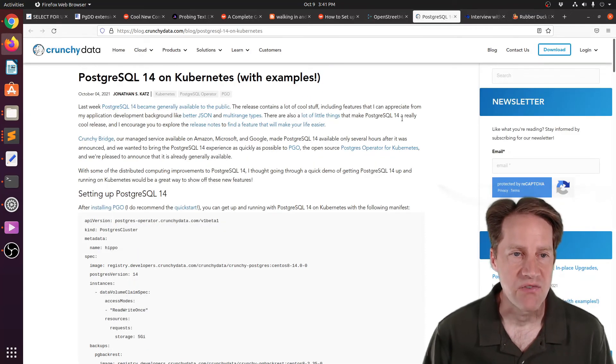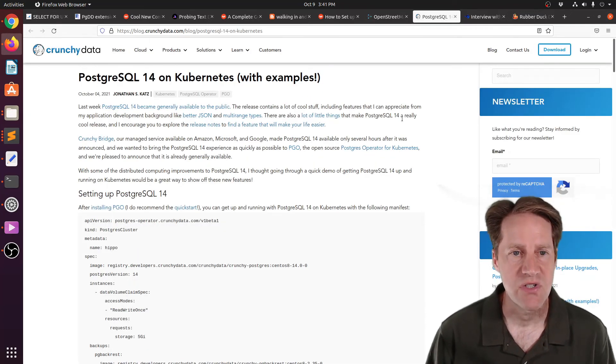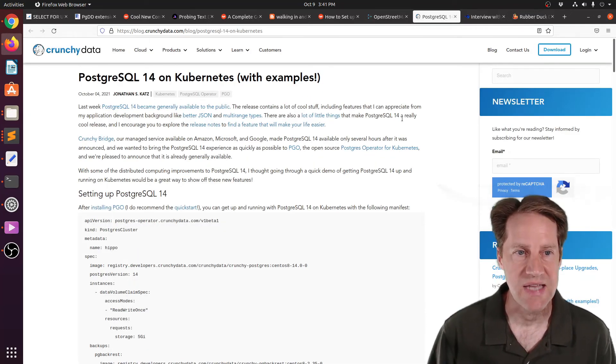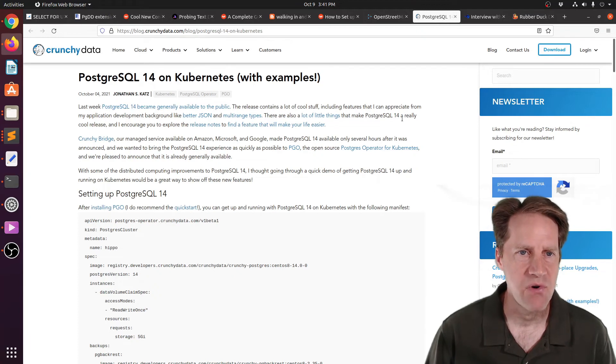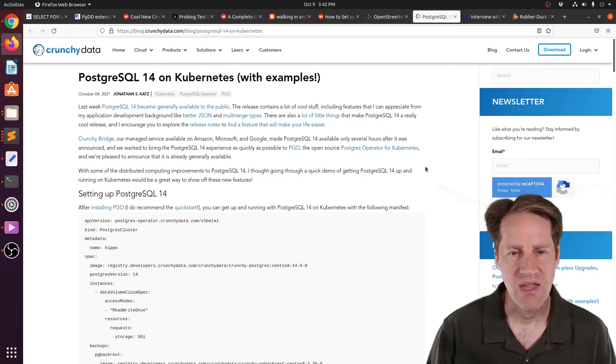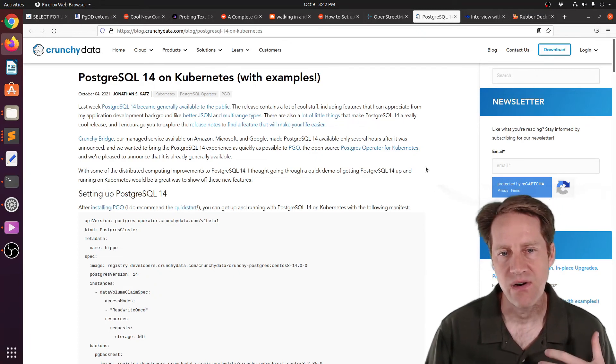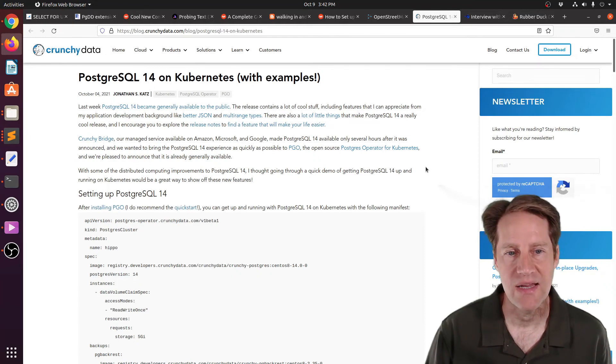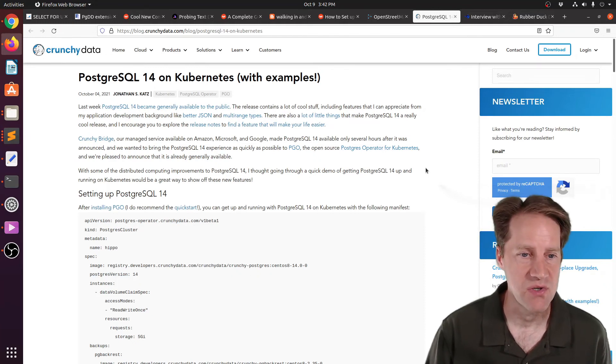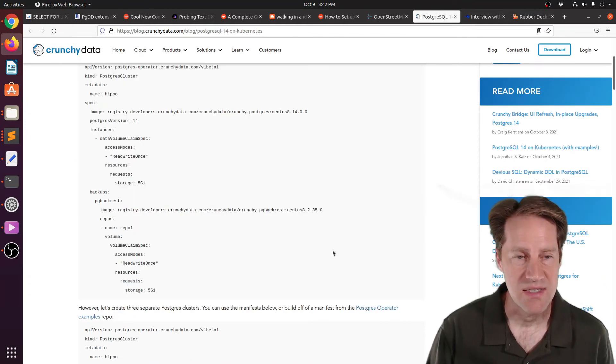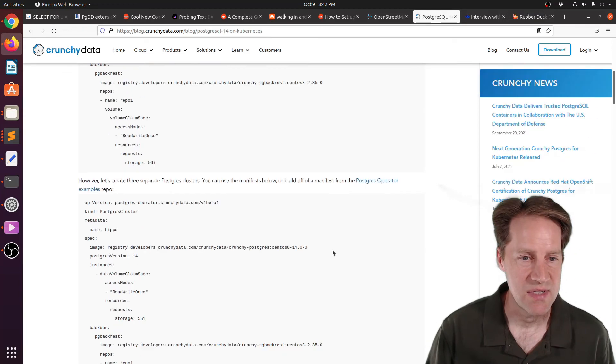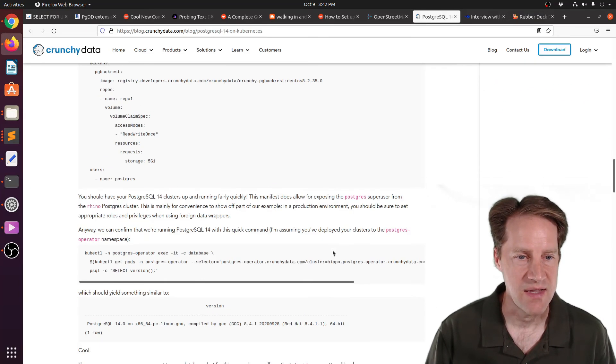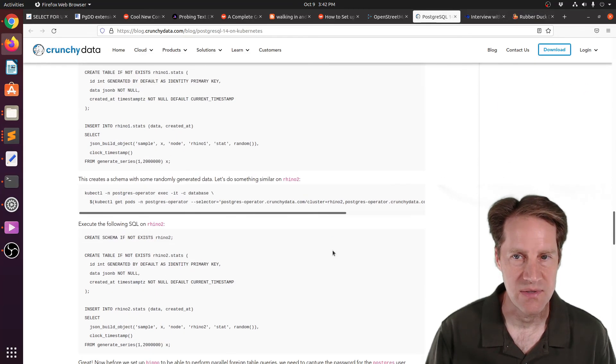The next piece of content, Postgresql14 on Kubernetes with examples. This is from CrunchyData.com. And they've updated their PGO, their Postgres operator for Kubernetes, to work with Postgres14. And this blog post explains how to get started with it. So if you're interested in that, you can check out this one.